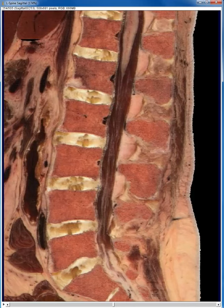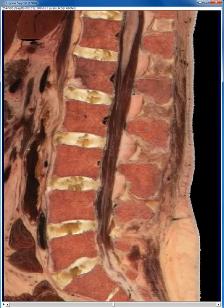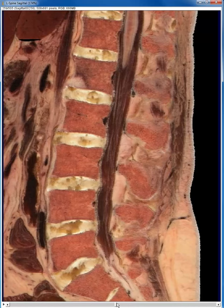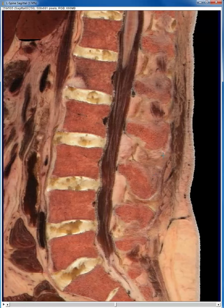These are the spinous processes back here. I'm going to show you one more ligament. This is the ligamentum flavum. In Latin that means yellow ligament. And of course there's an interspinous ligament and a supraspinous ligament also. That should get us started. Thank you very much.